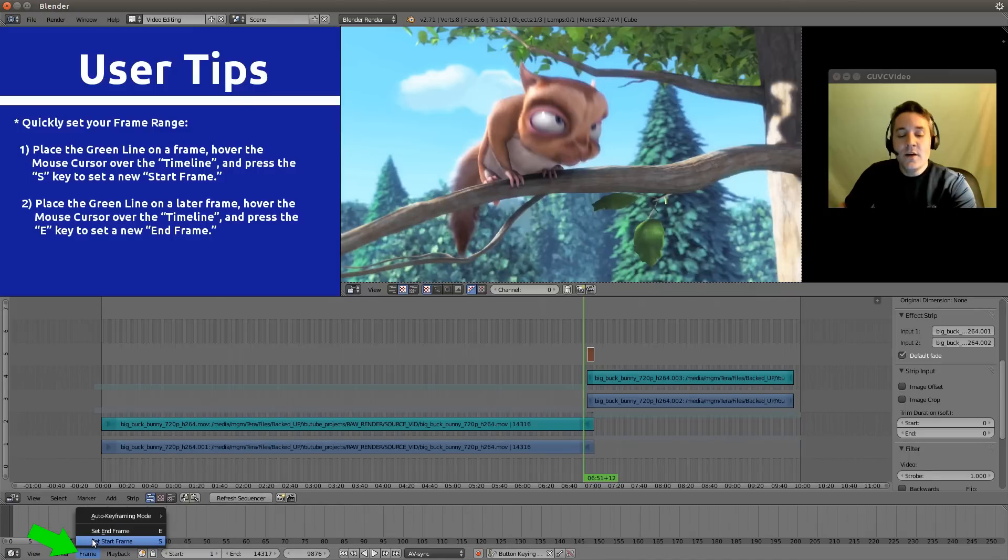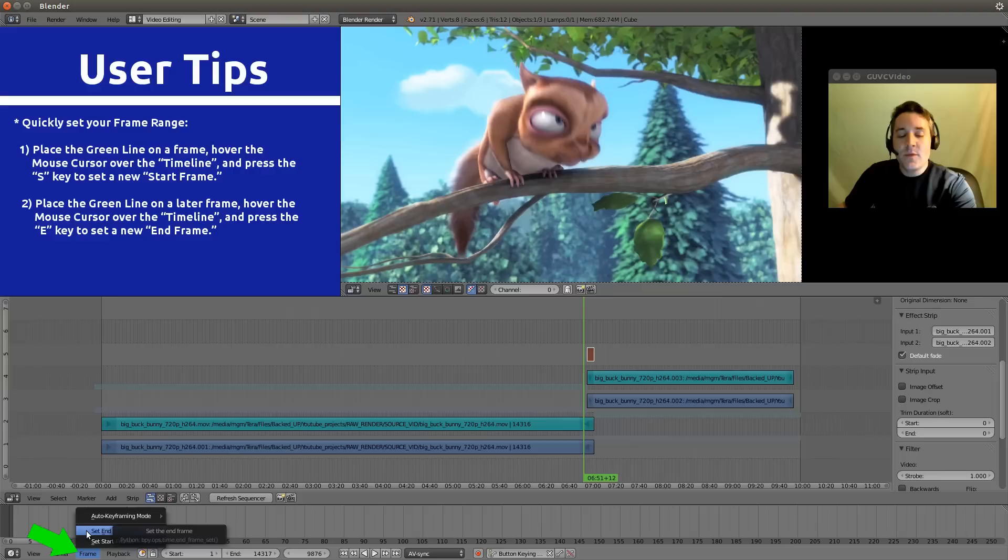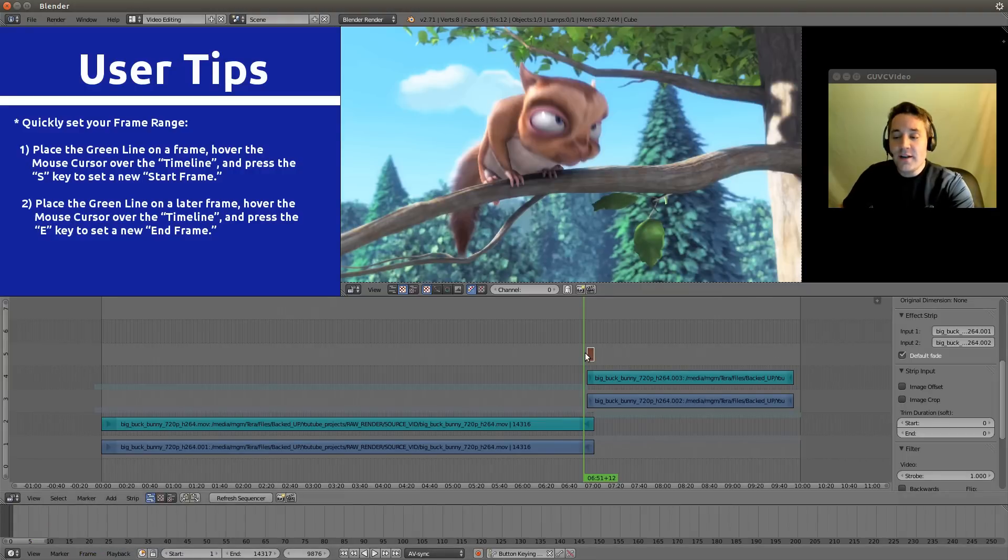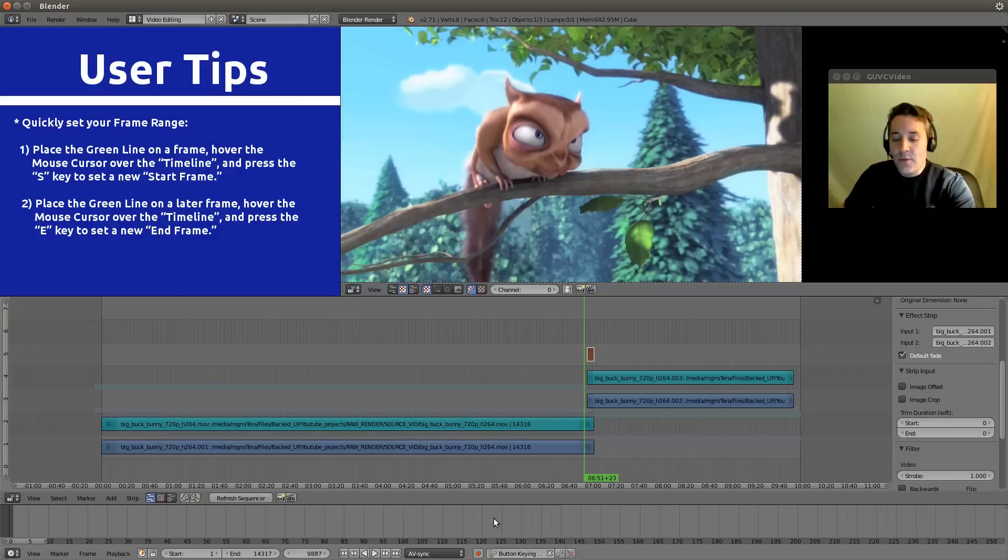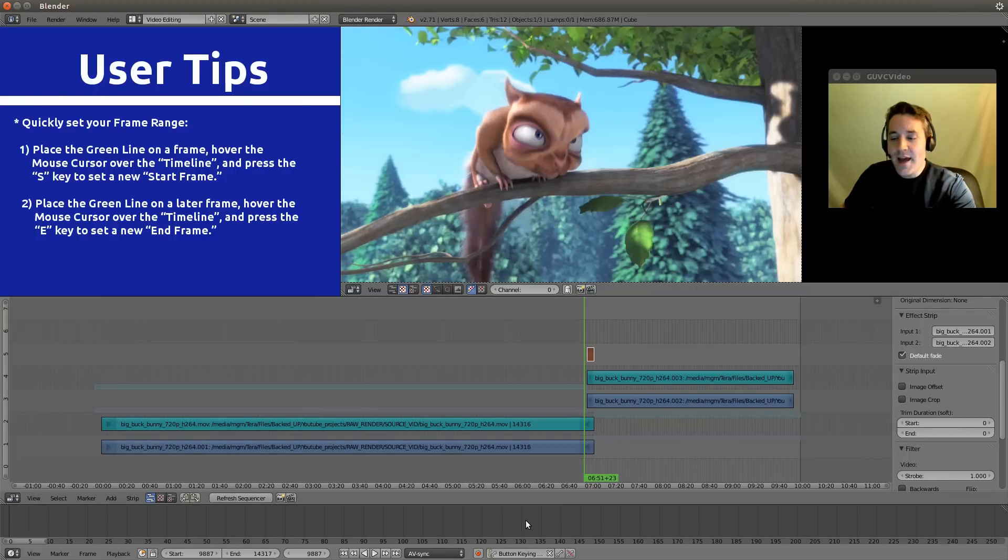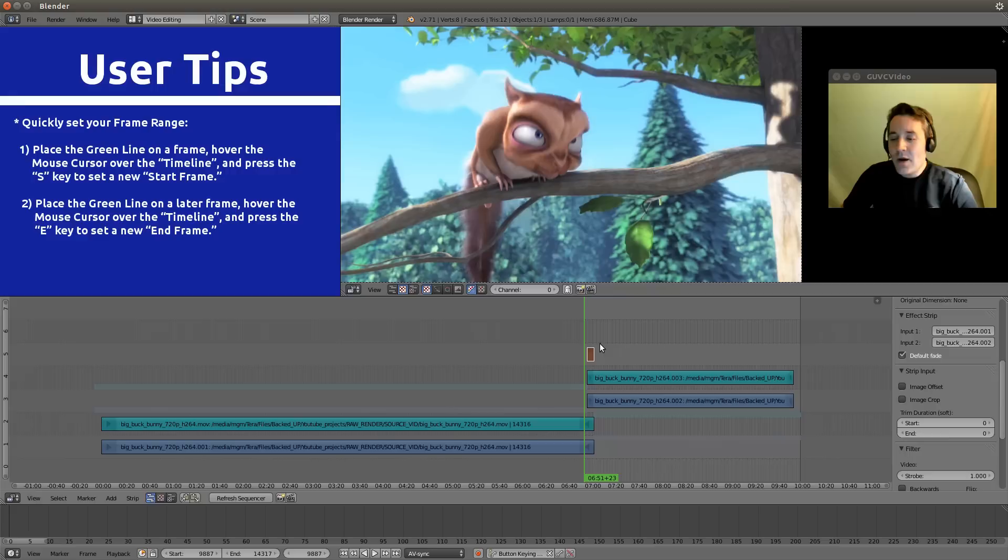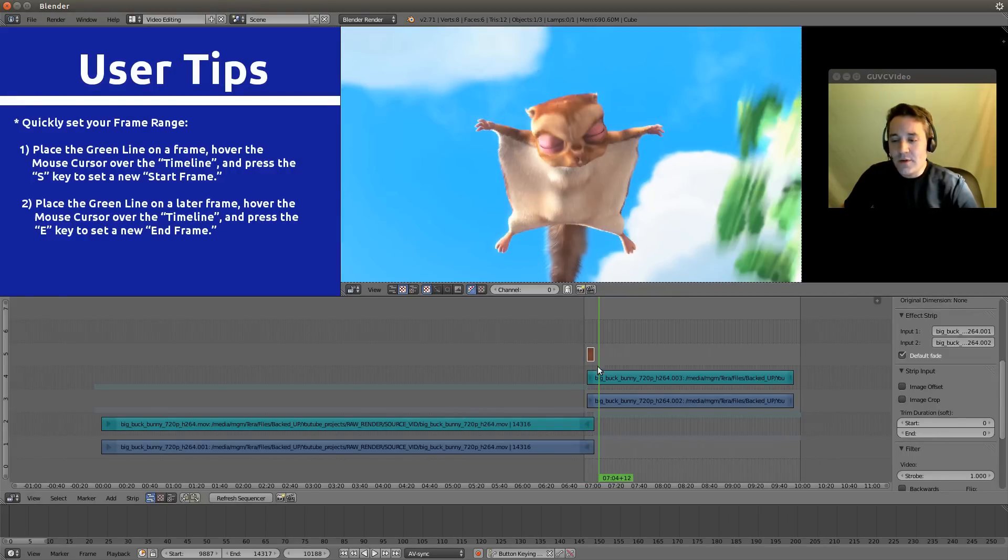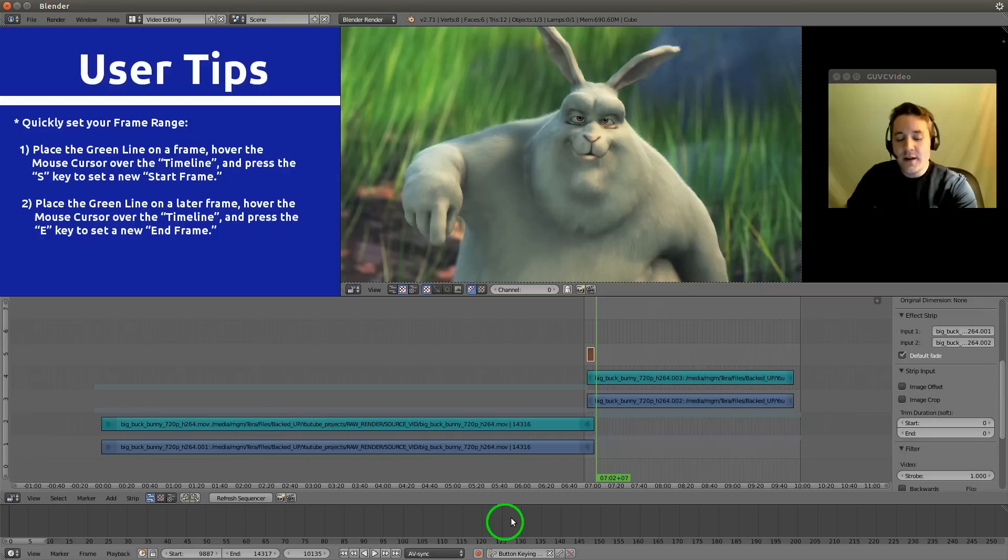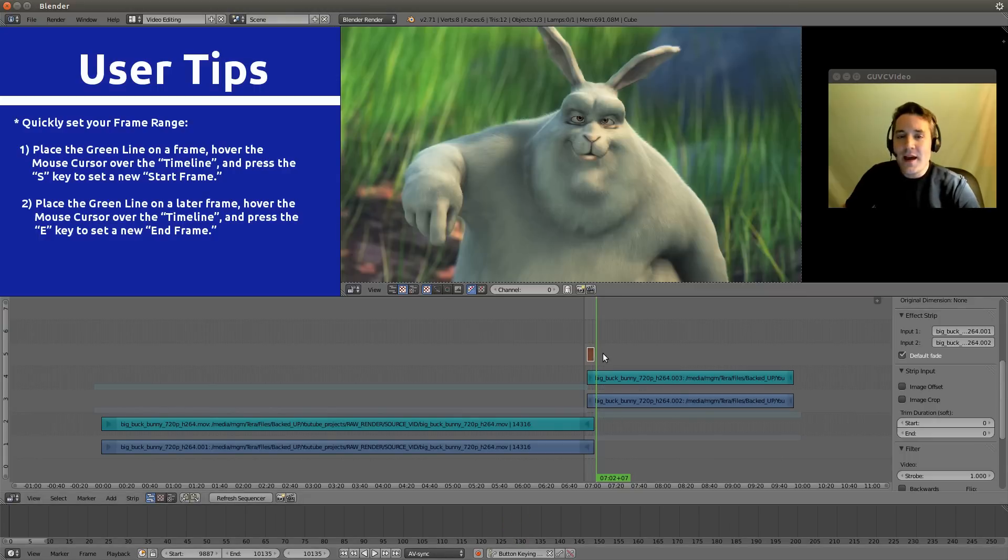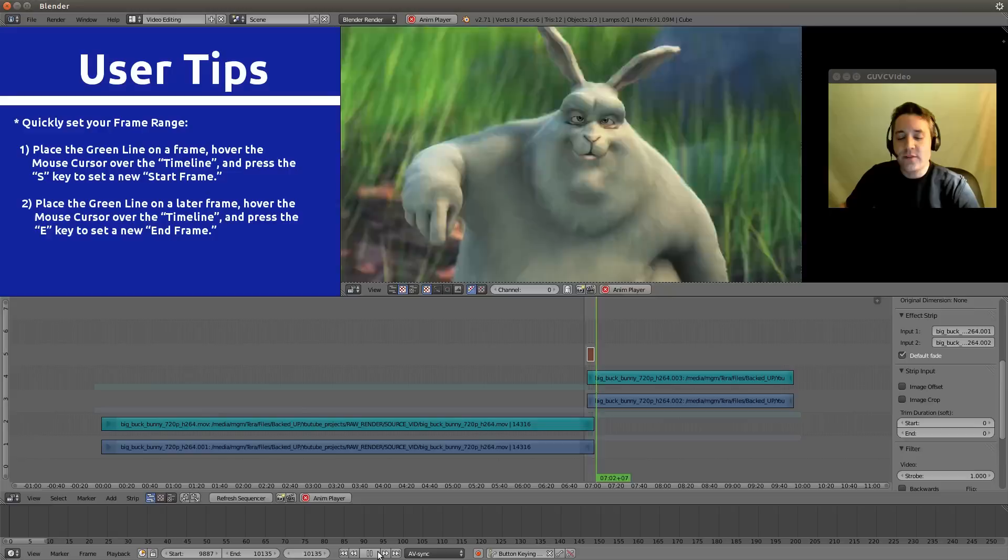So we can set our start frame with the S button and the end frame with the E button. The way you do that is you just select the spot you want to put your start frame, hover our mouse cursor over the timeline and hit S. That sets our start frame here. We select another area somewhere past this gamma strip, hover our mouse cursor over the timeline again and hit E, and now we have a short frame range that we can play back continuously.